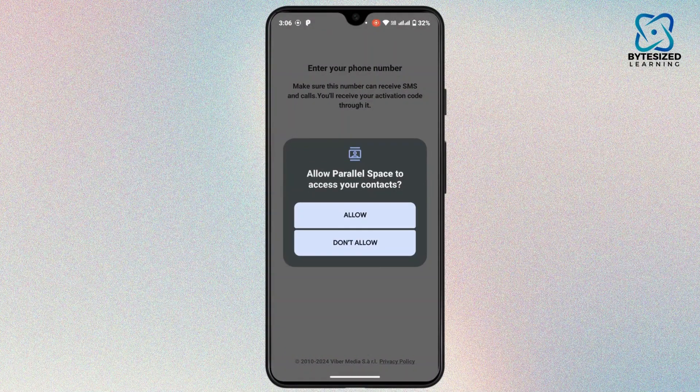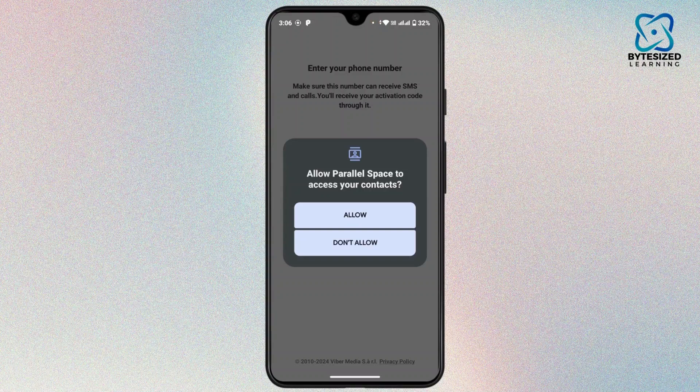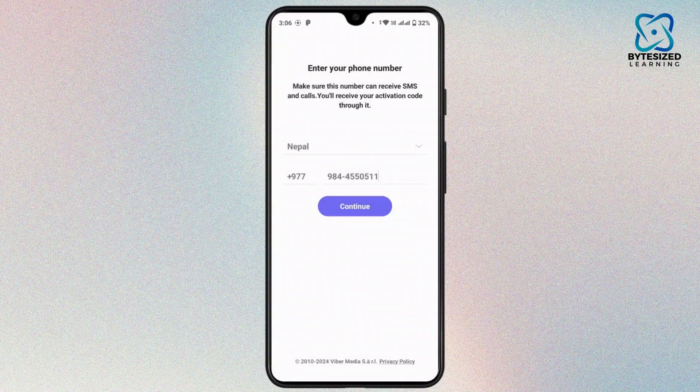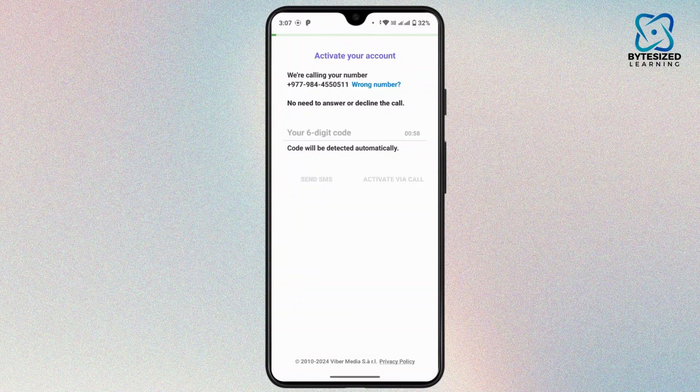Now you have to Allow Parallel Space to access your contacts. For that tap on Allow.